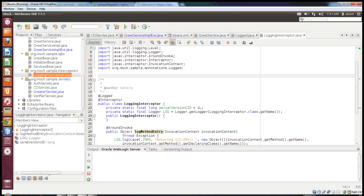Hi, in my today's video class, I will talk about interceptors in CDI — how we use interceptors in CDI. I will talk about the concept of CDI interceptors.